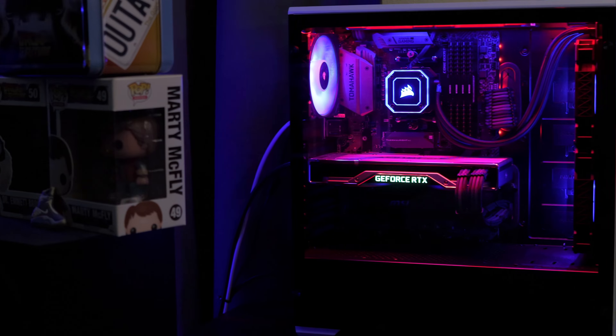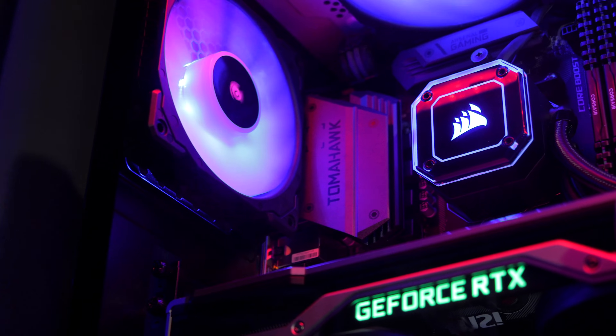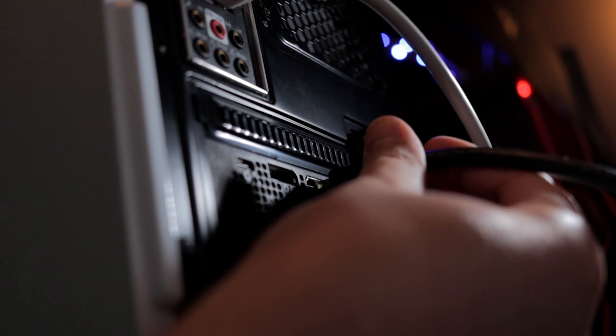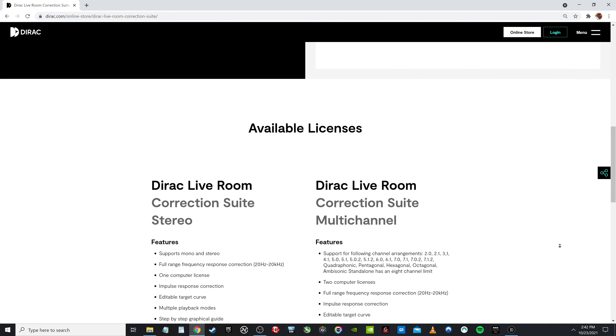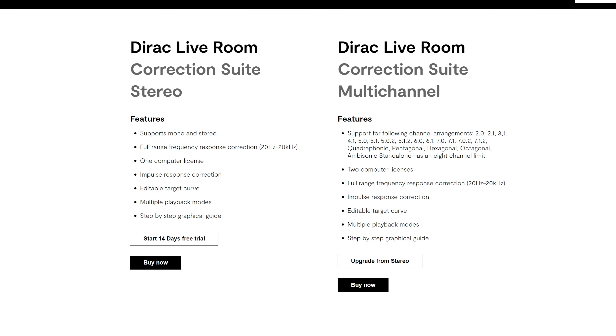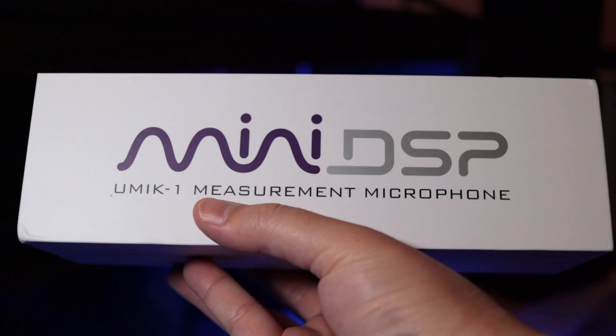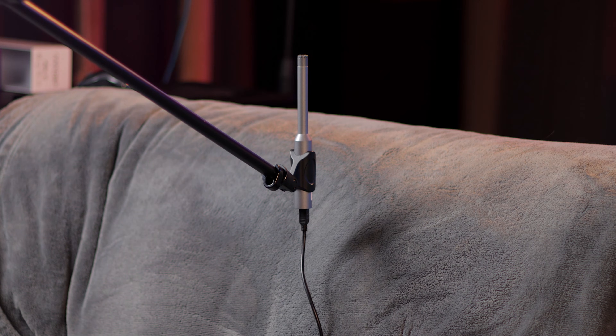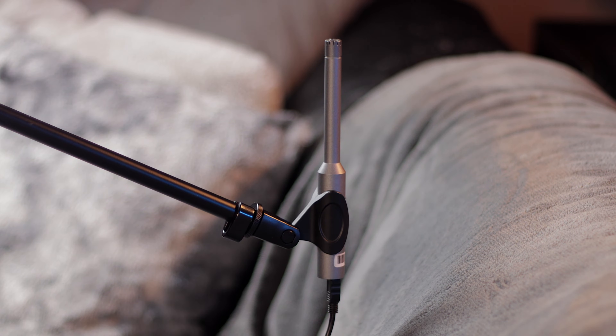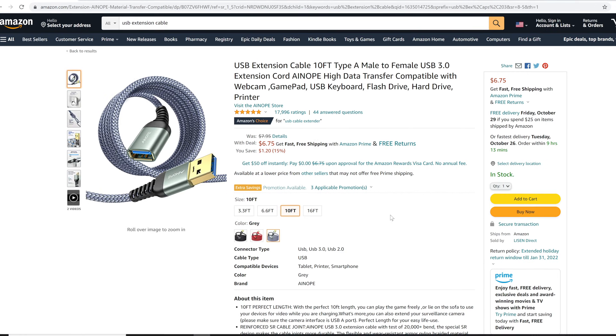Let's quickly run through what you'll need in order to follow along with this tutorial — you're gonna need these things anyway to complete the Dirac Live process. You'll need a home theater PC or Mac capable of running Dirac Live and the Dirac Live processor, hooked up to your receiver or pre-pro via HDMI. You'll also need a software license for the Dirac Live room correction suite, available in stereo or multi-channel versions, with the stereo version offering a free 14-day trial. You'll need a compatible measurement microphone — Dirac recommends the U-Mic 1. Finally, grab a cheap microphone boom stand and USB extension cable from Amazon to make placing the U-Mic 1 easier during the measurement process.